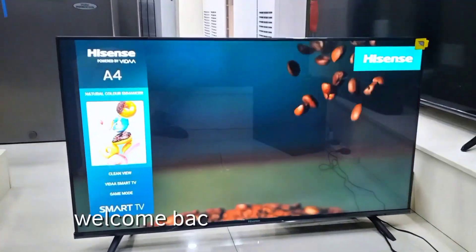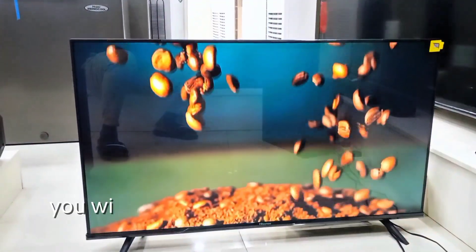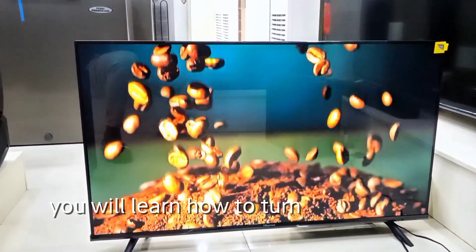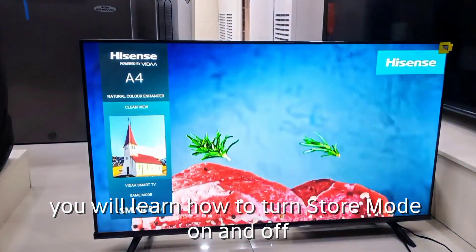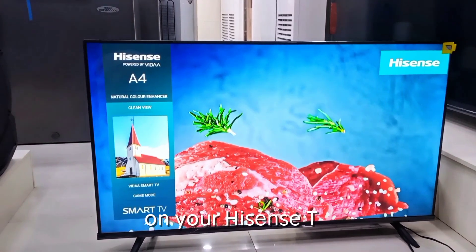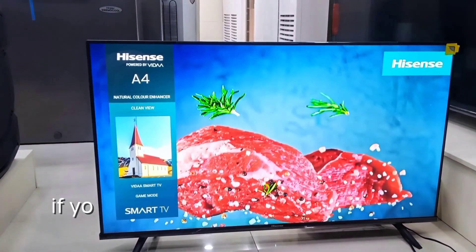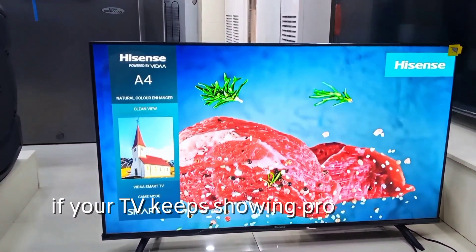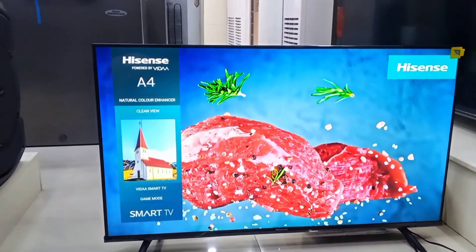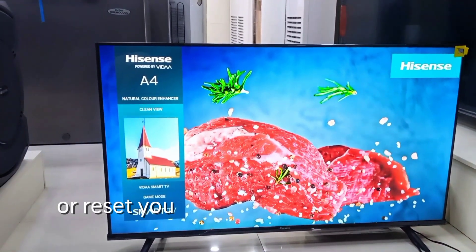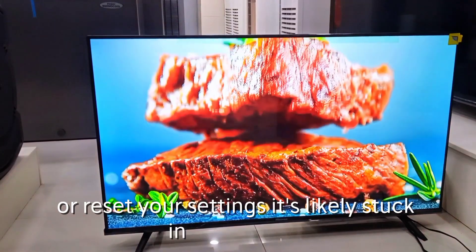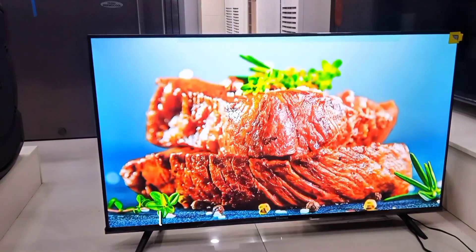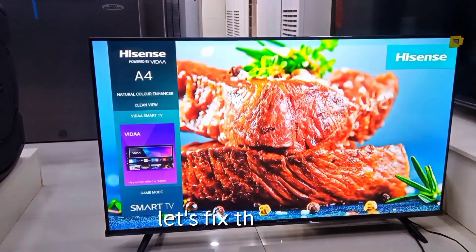Hi guys, welcome back. In this short guide you will learn how to turn store mode on and off on your iSense TV. If your TV keeps showing promotional ads or resets its settings, it's likely stuck in store mode. Let's fix that.